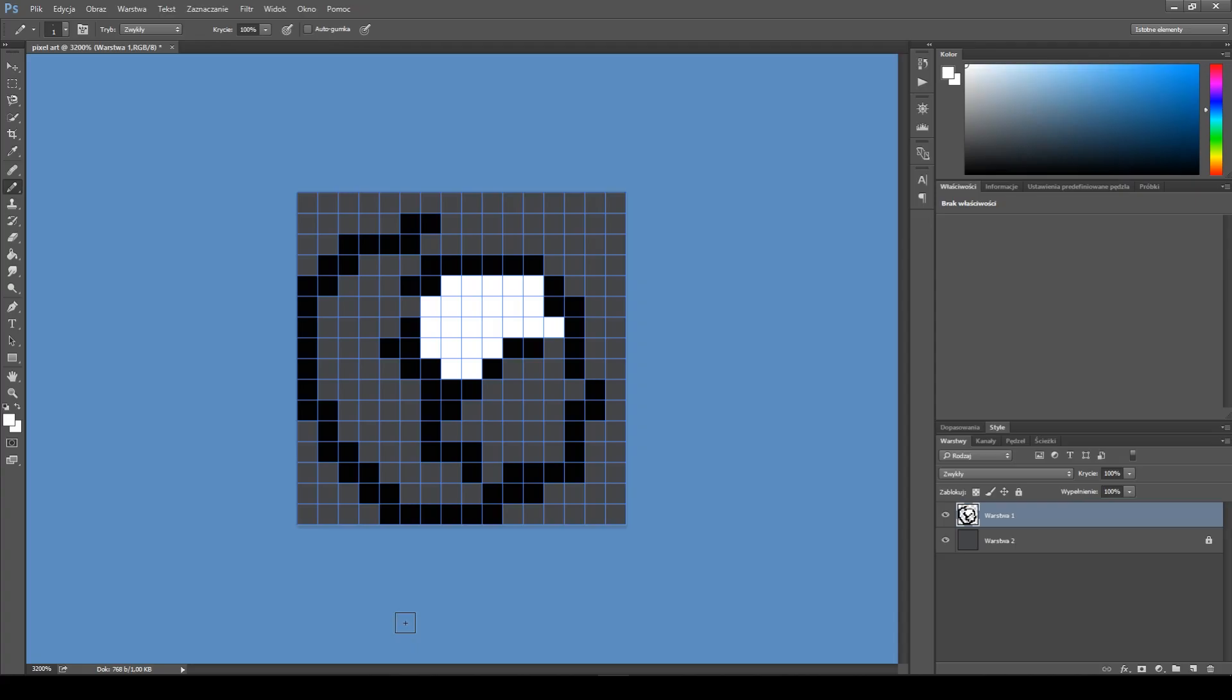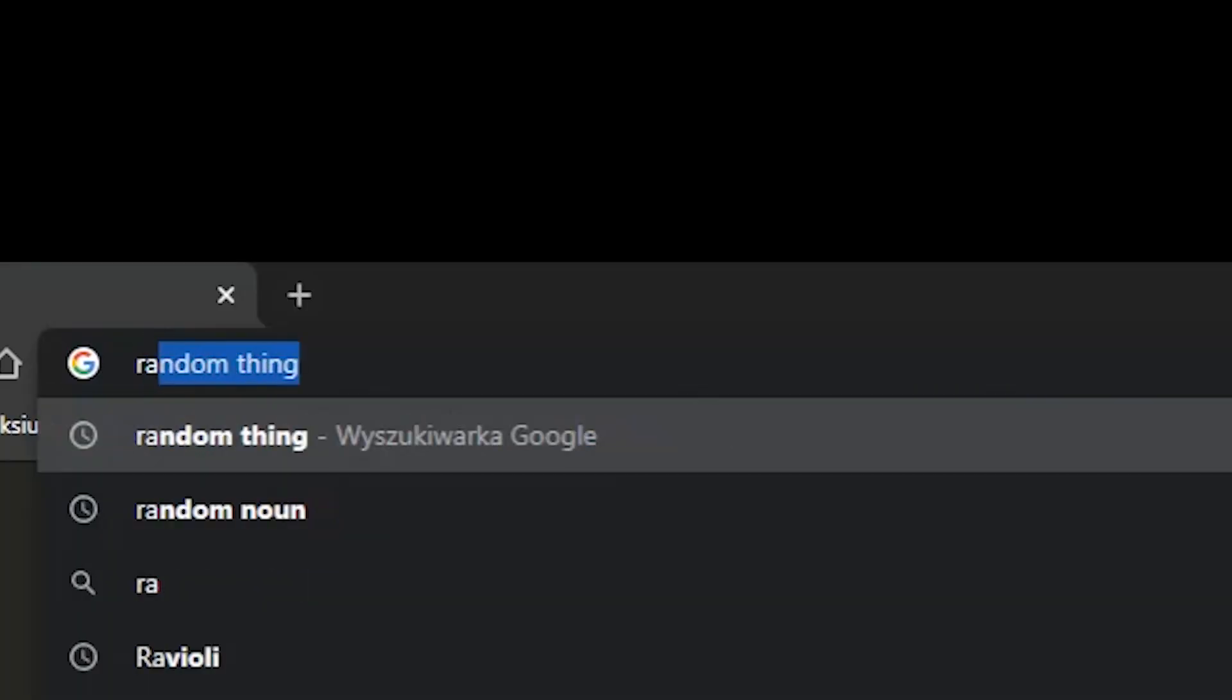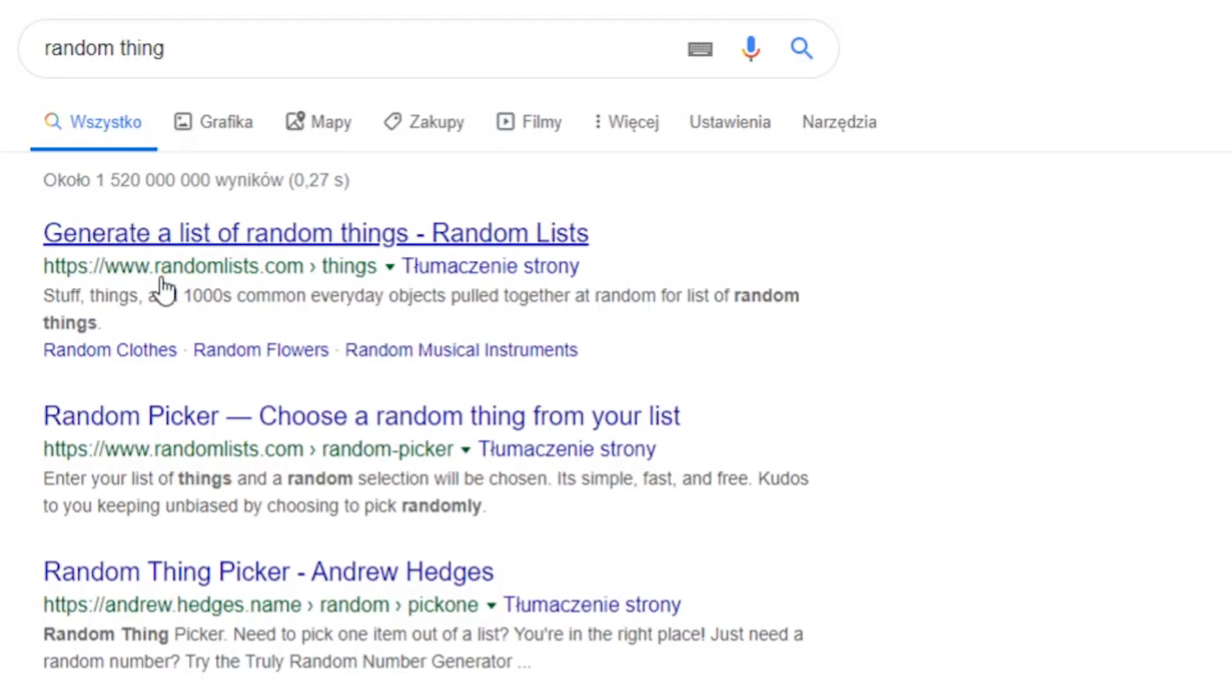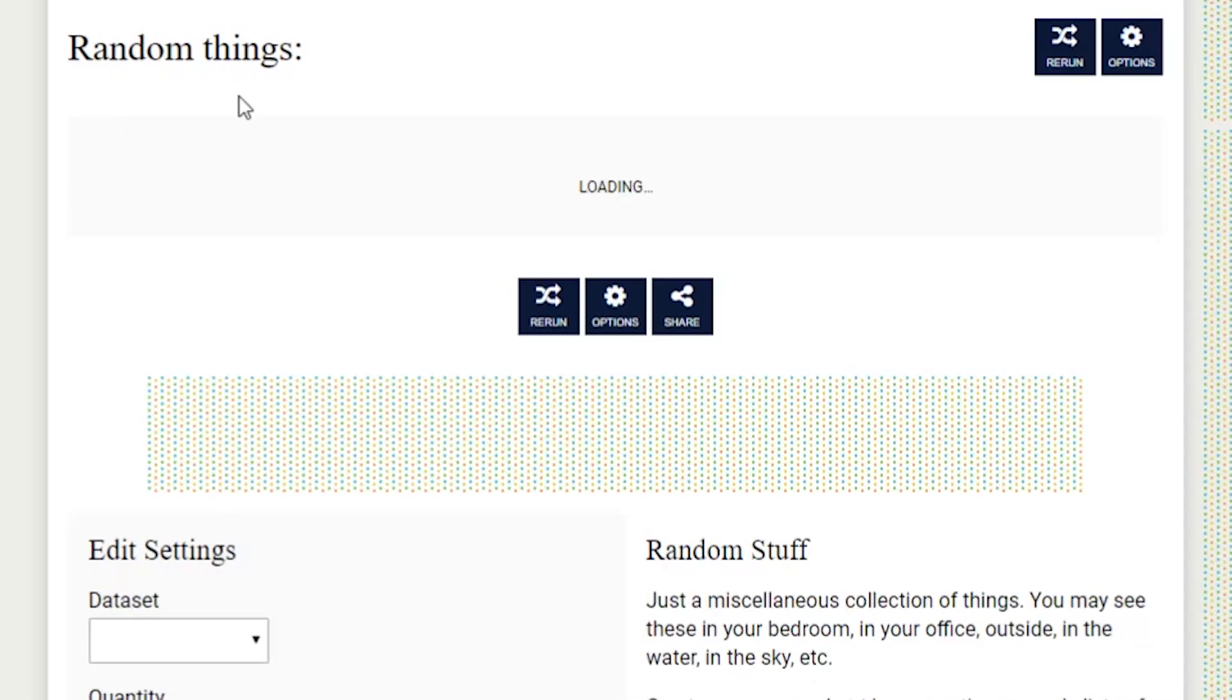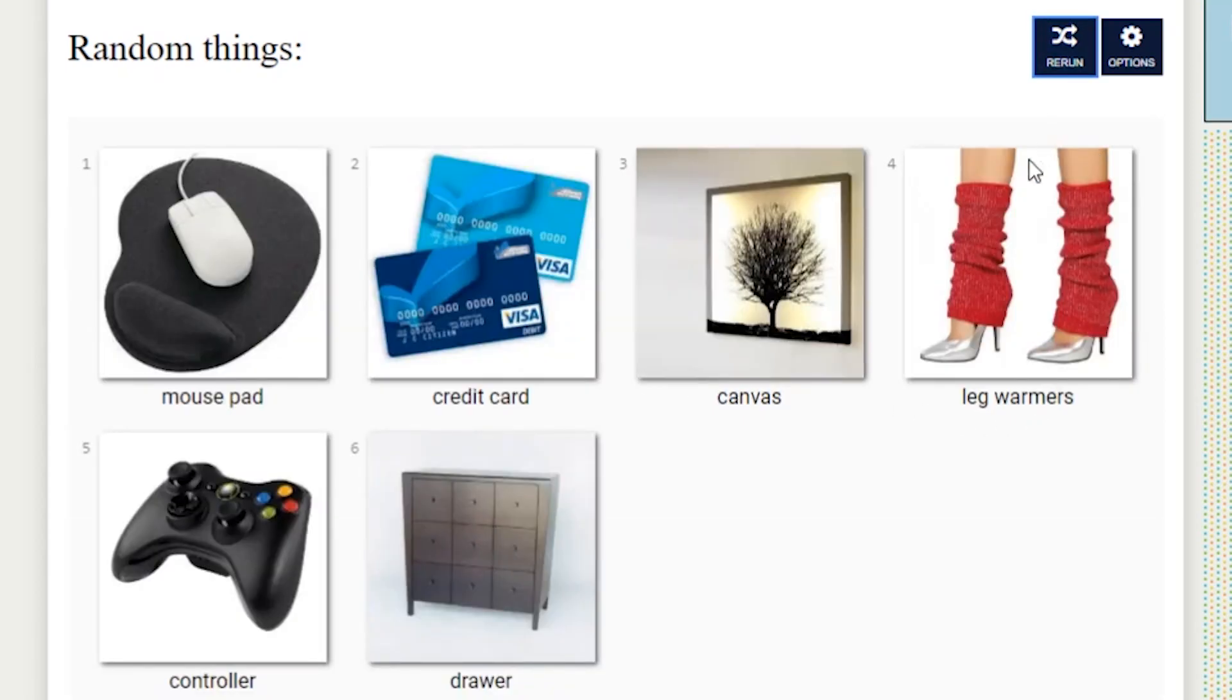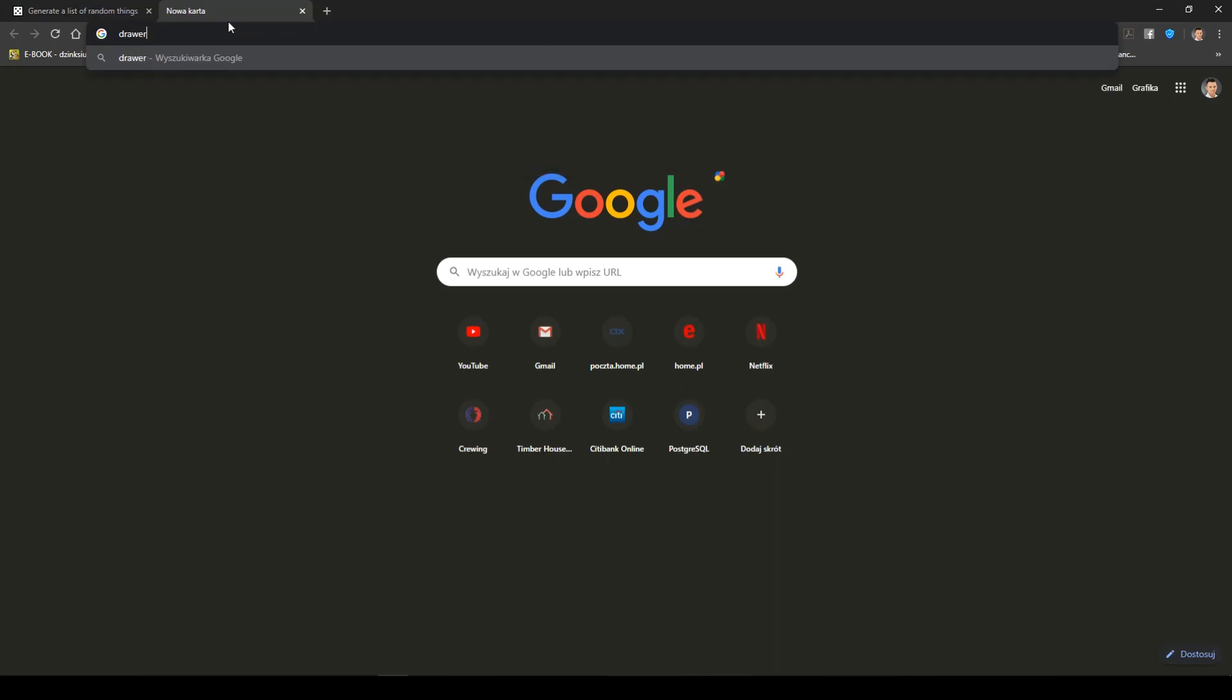For that, we go into Google Chrome. We type random thing. We go into this random thing, random list. And, we got slipper, saw, blues, fridge, and shoes. We spam it a few times. And, we got a drawer. Okay. Let's go. Let's find a drawer.